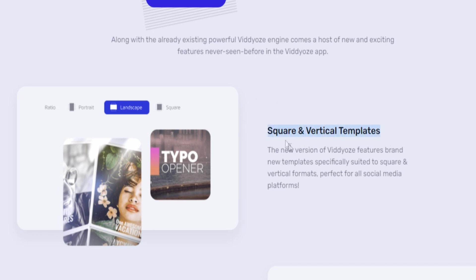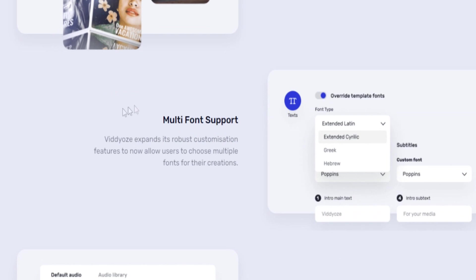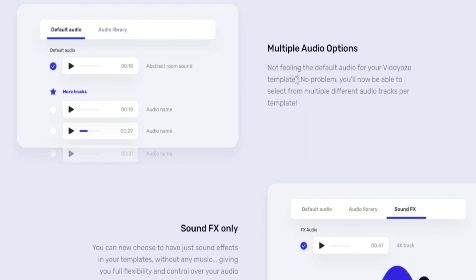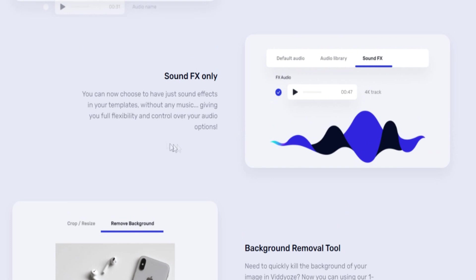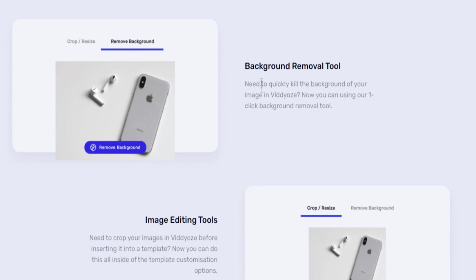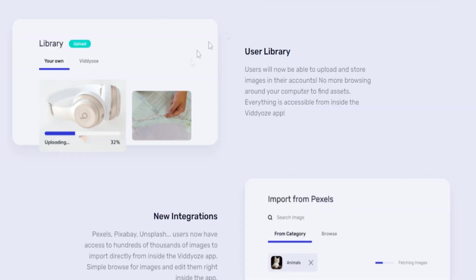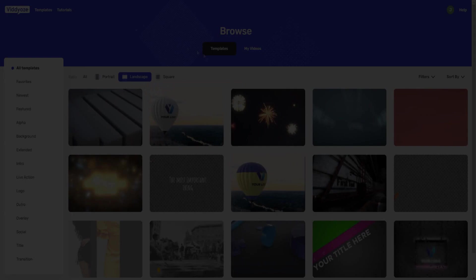The first new feature is square and vertical templates, and another new feature is multi-font support, which means you can add new fonts inside your video animations. You also have multiple audio options now, including sound effects only — separate from music. There's also a background remover tool, image editing tools, a user library to upload and store images in your account, and new integrations including Pexels, Pixabay, and Unsplash.